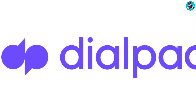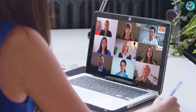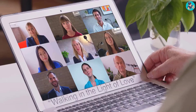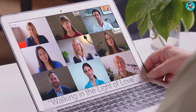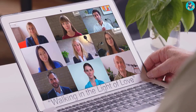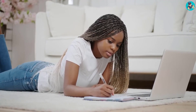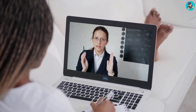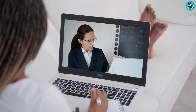Dialpad is a cloud-based phone and video conferencing system that offers a variety of features to make online teaching easier. Dialpad offers HD audio and video streaming so you can provide high-quality instruction to your students. You can also use Dialpad to record your lectures, which is great for creating course materials or for review. Dialpad also lets you create groups and subgroups for your students and set up office hours so students can easily schedule time to meet with you outside of class.